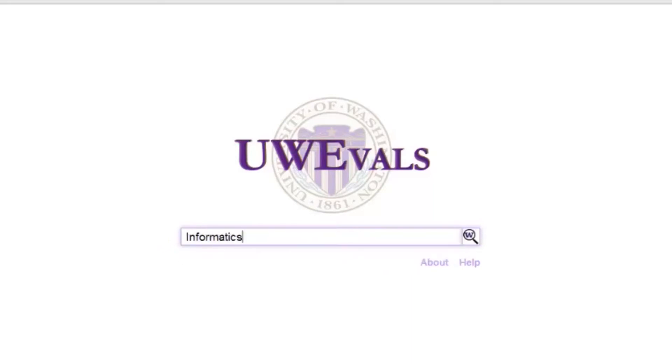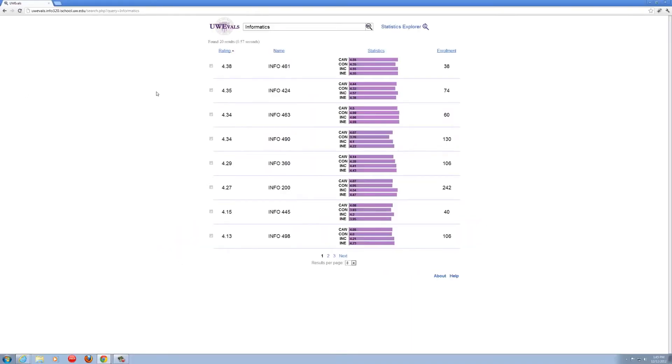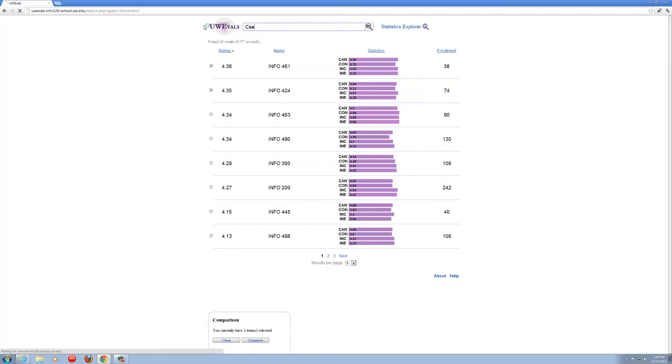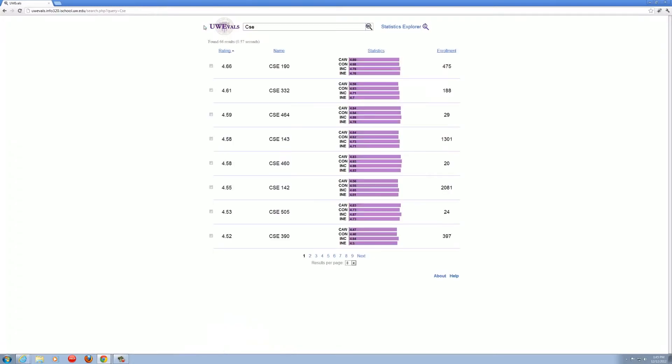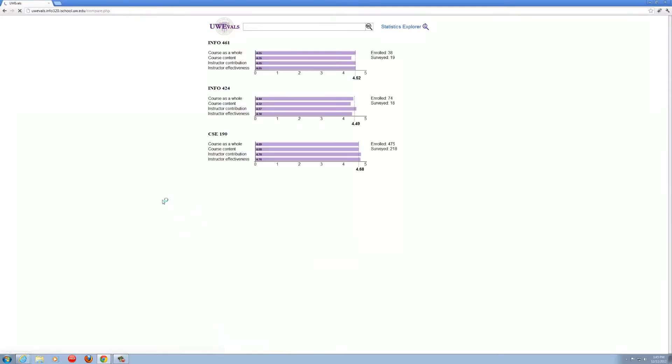If we want to compare informatics to computer science, we first search for informatics and select a couple of items on this page. We then do the same for computer science and notice the dialog at the bottom of the screen. Clicking compare will open up a new view with all four classes on the same page.